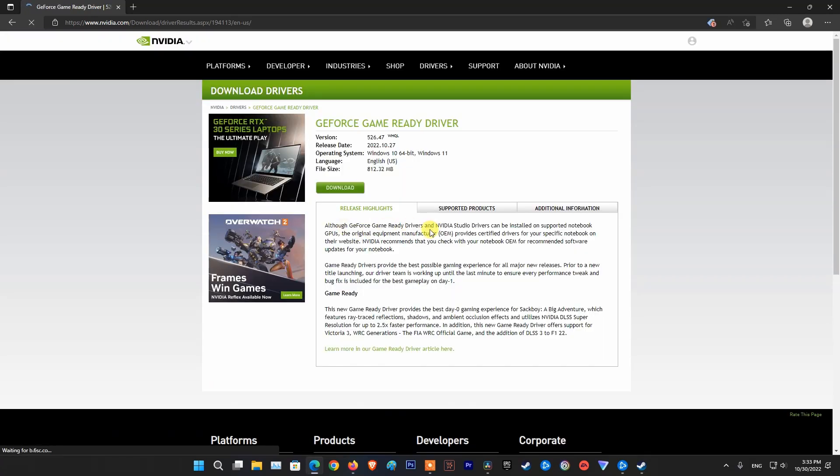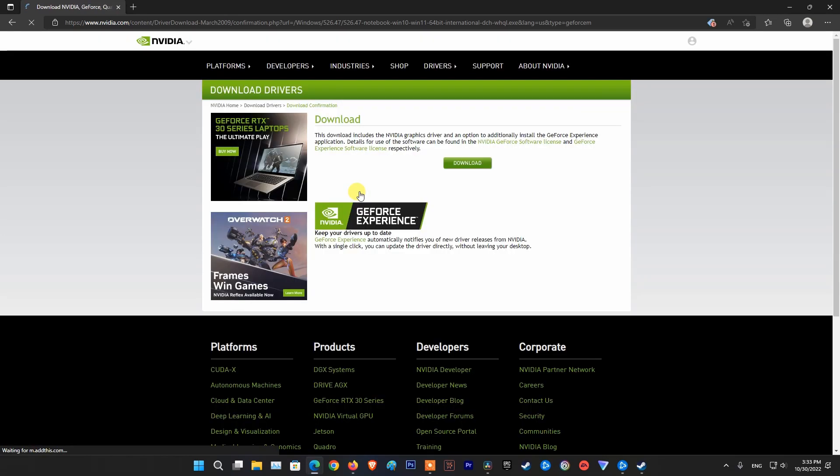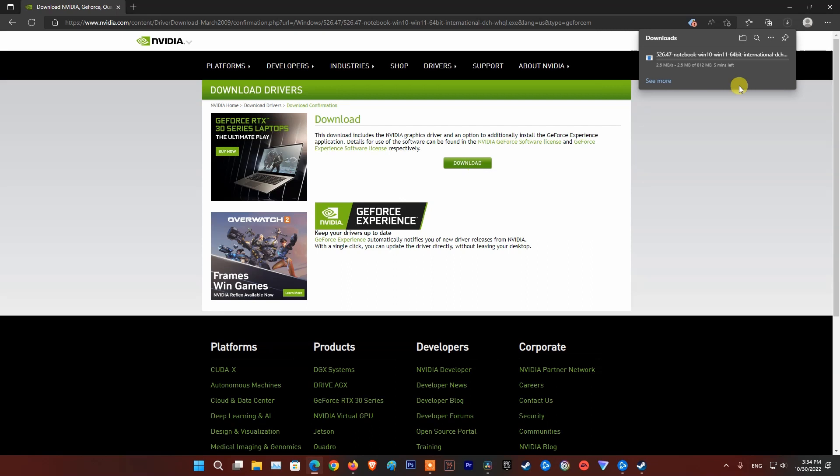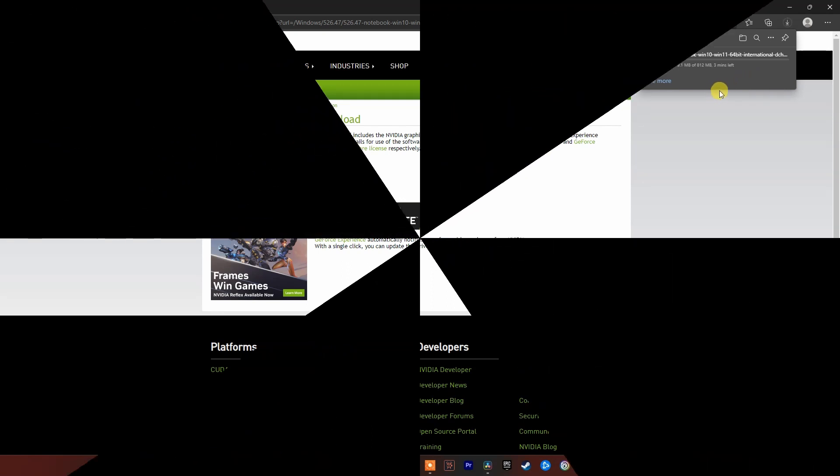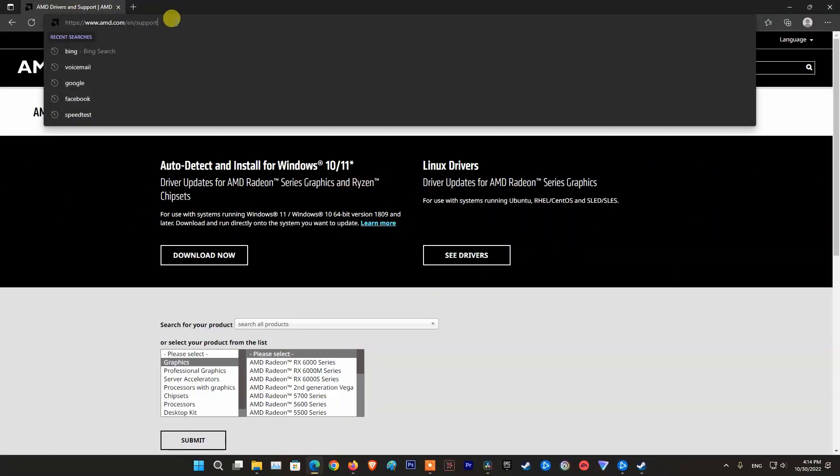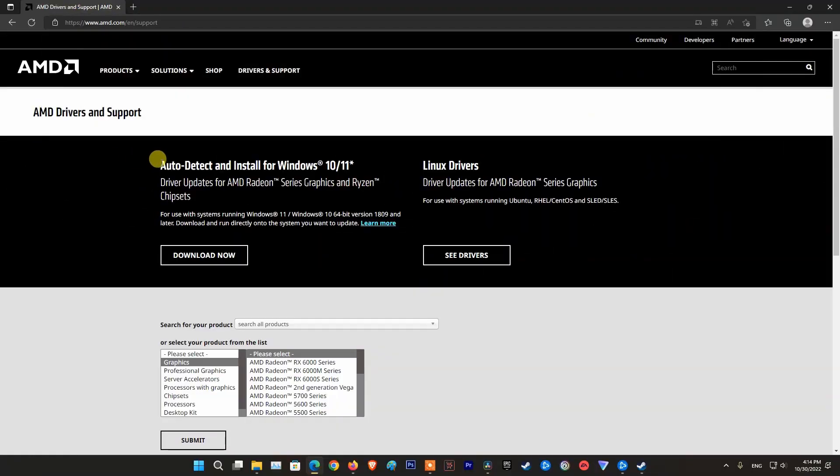After that, click Download and install the GeForce Game Ready Driver. For AMD users, go to the AMD site and follow the same process as for NVIDIA.